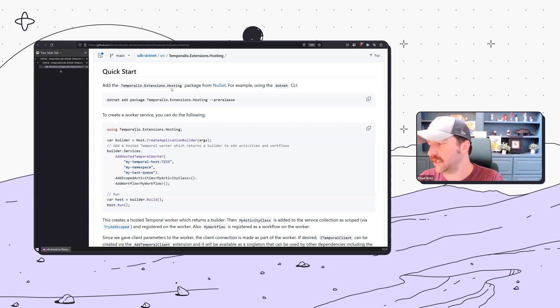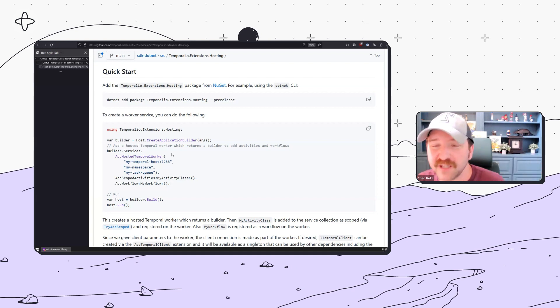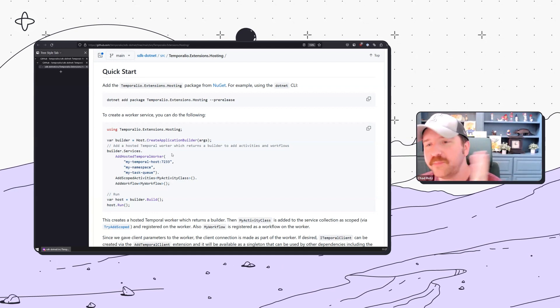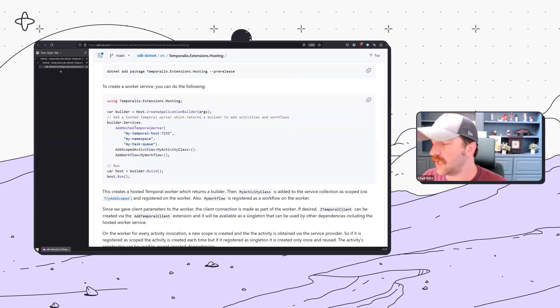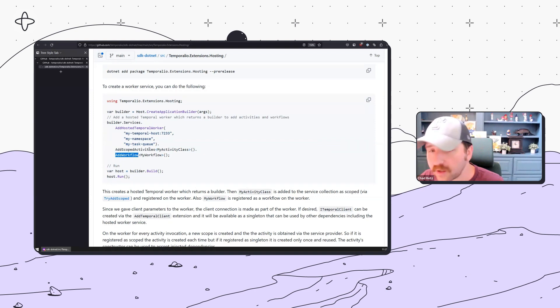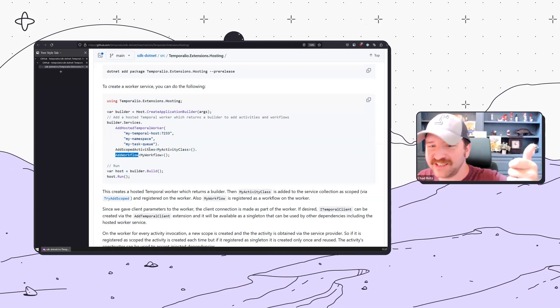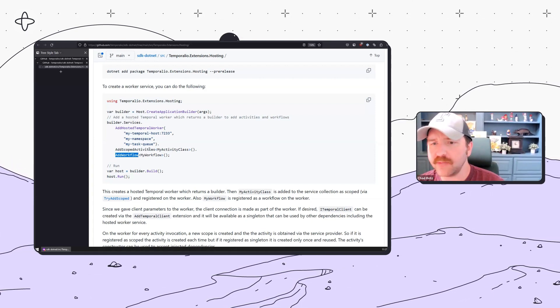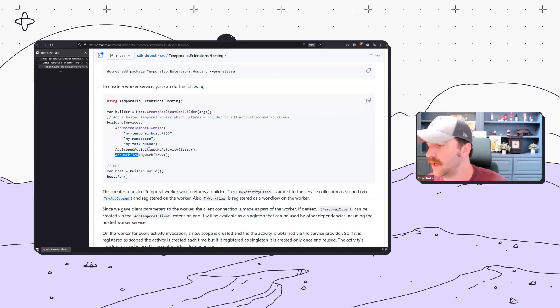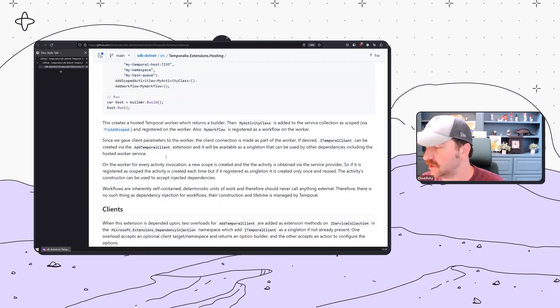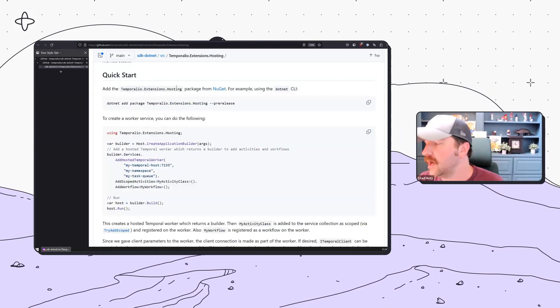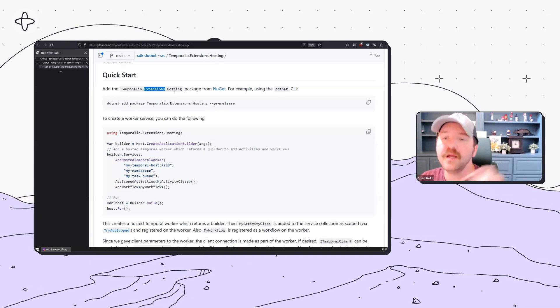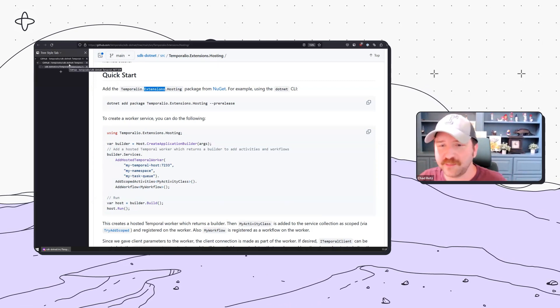We have the hosting extension that allows you to very simply create a worker with workflows and dependency injection supported. For those using Java, this may feel like Spring Boot. This allows workers and all activities to support dependency injection, which is a very common feature in .NET. We also have the OpenTelemetry extension because we don't want to force you to take a dependency you don't need.